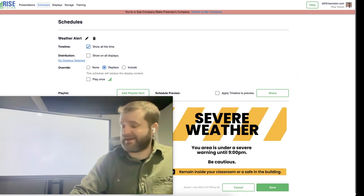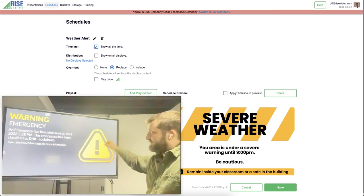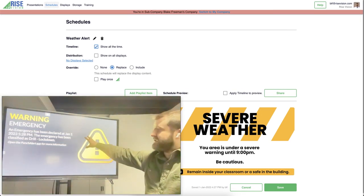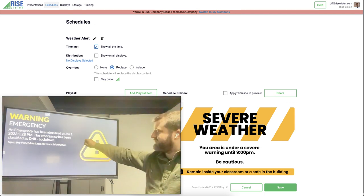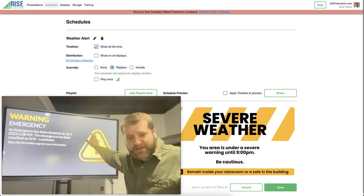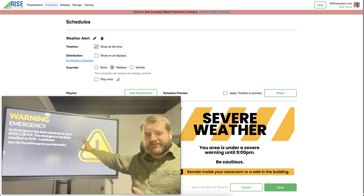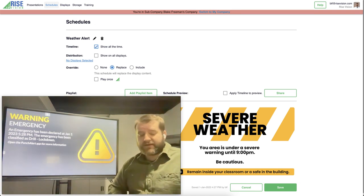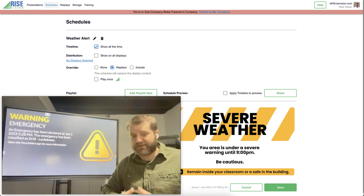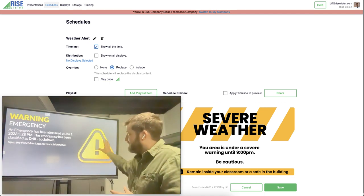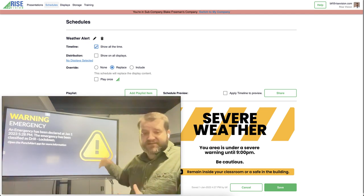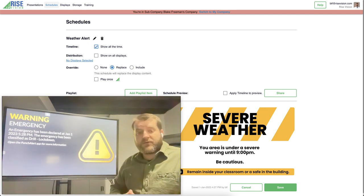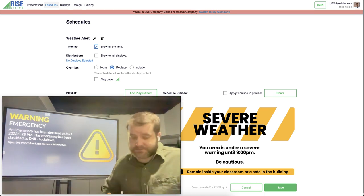And again you see immediately the CAP alert template comes up. The emergency has been classified as a drill. It shows exactly what I put in there in my CAP alert provider's UI. And again it's going to continue showing this until I resolve the emergency.